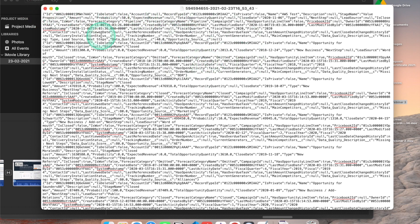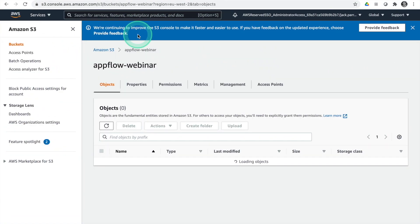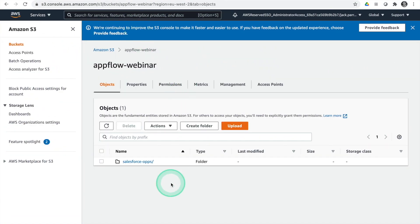We've encrypted our data so we can't view it in the browser, but if we download it, we can see we've got JSON information — our ID, account ID, and the data coming through. So we've got our AppFlow set up with our opportunities coming through. I'll go off and create the accounts AppFlow and load that data into S3. When we come back, we'll look at how to set up our Glue crawler to crawl our S3 bucket, and then we can start to query that data in Amazon Athena and Tableau.